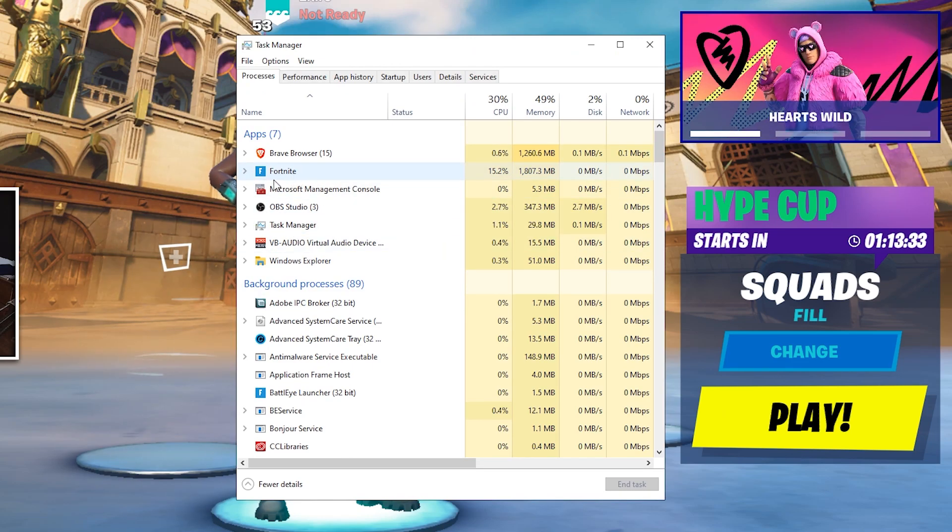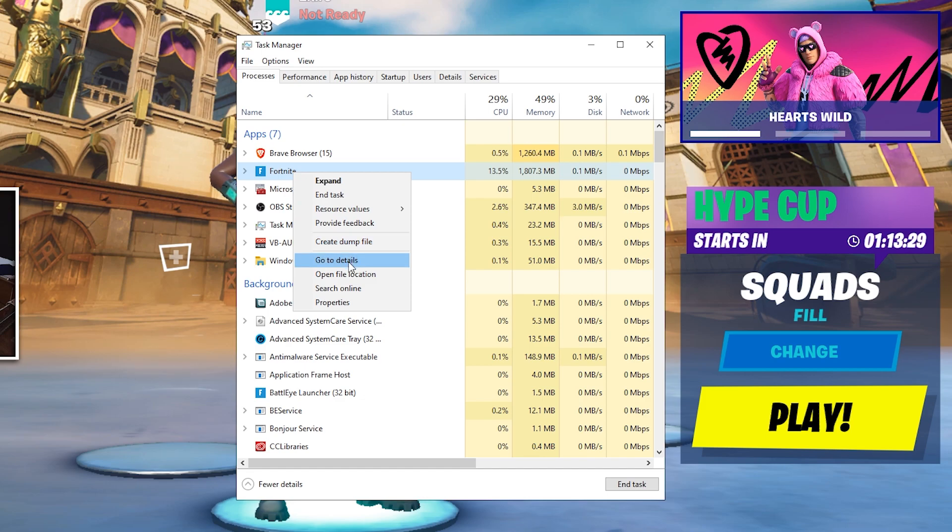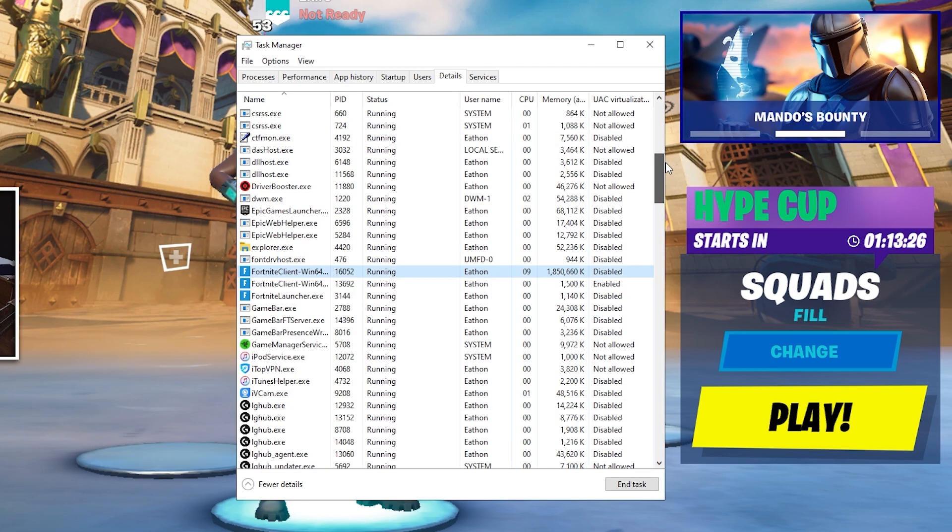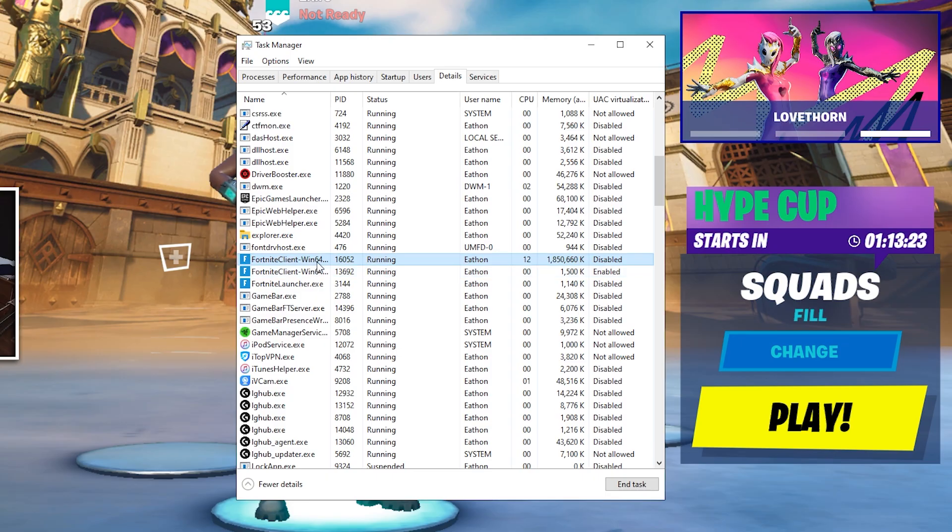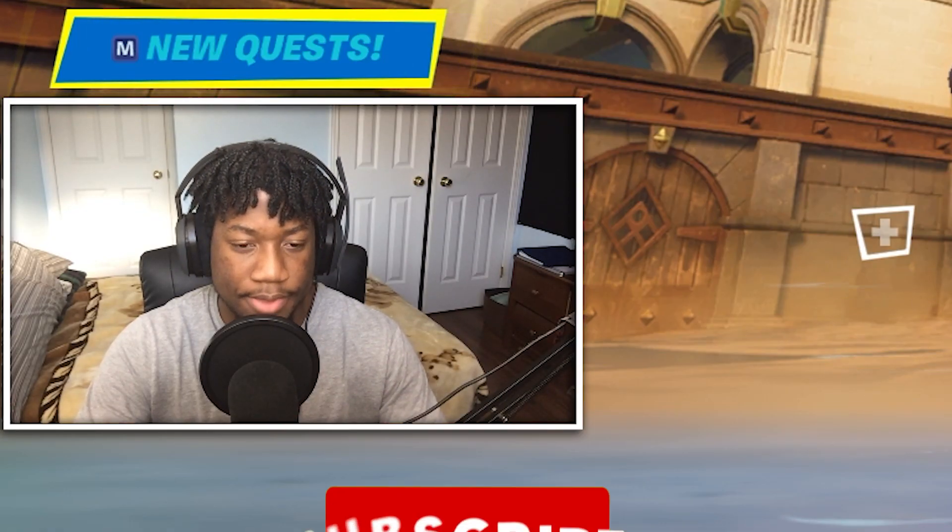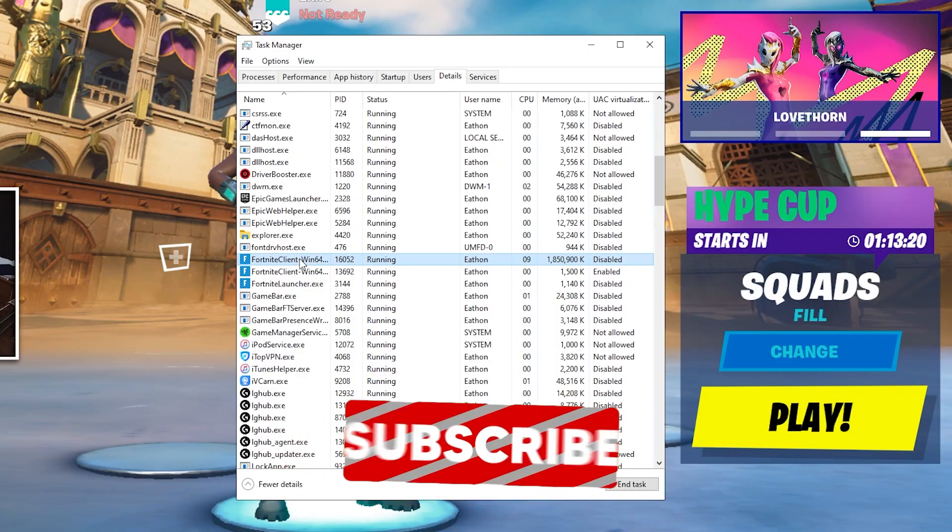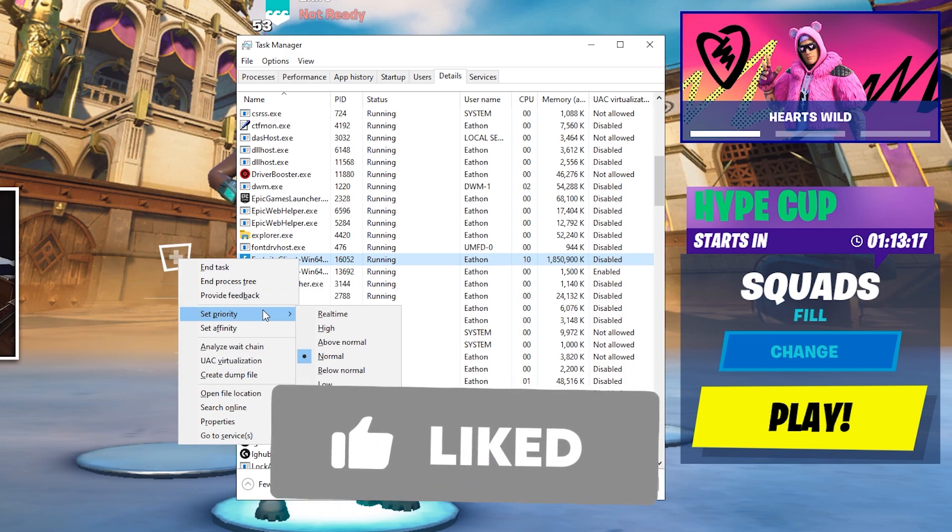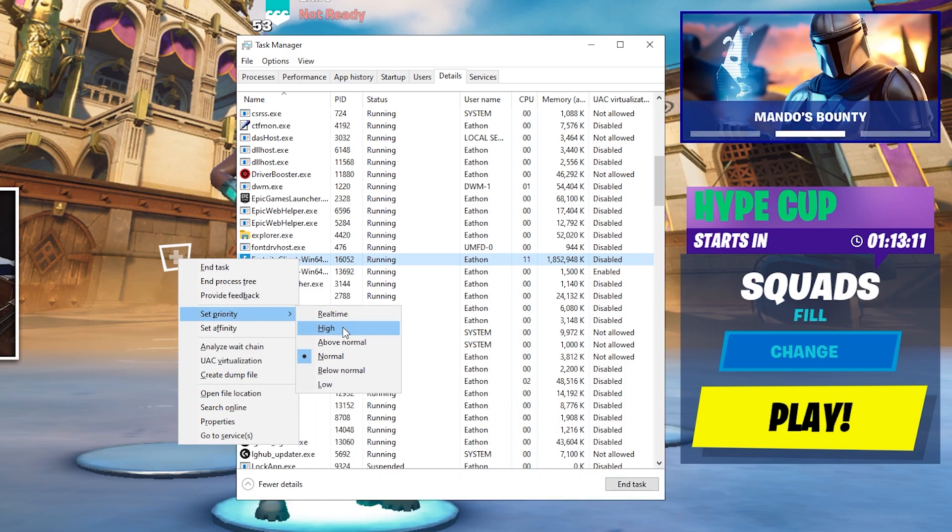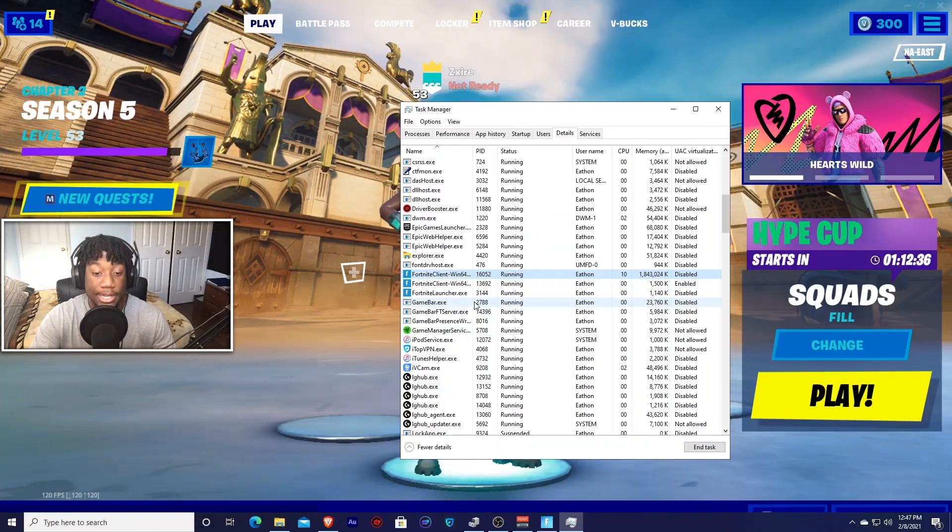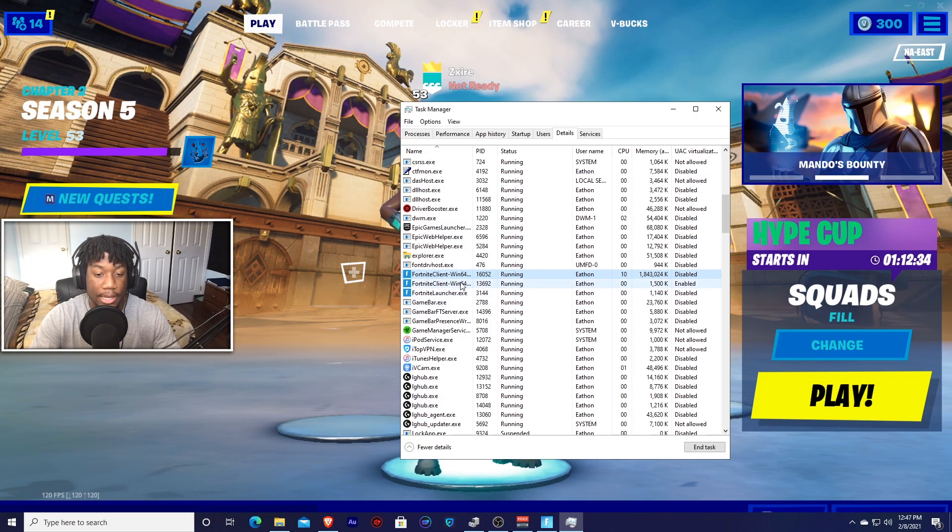Now you should see your Fortnite game, press on it and then right click, press go to details and this new window should pop up. So the one that's highlighted is the one that your actual game is. So just right click on this one, go to set priority and change it to high. This should pop up. Just press change priority and you have successfully changed the priority of Fortnite.